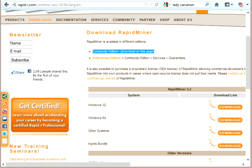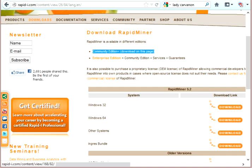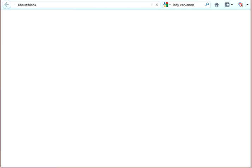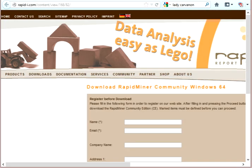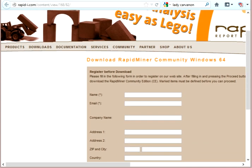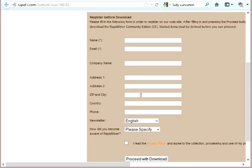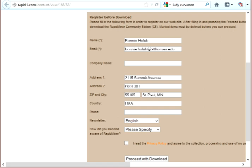You need to choose the right one for your machine. So I'm going to choose Windows 64. And then there's a form that needs to be filled out with your information. They need to know who's downloading their software. I'm going to pause the video so that you don't have to watch me type this all out. Okay, I have read the privacy policy, and I agree to that, and then I'm going to proceed with a download.